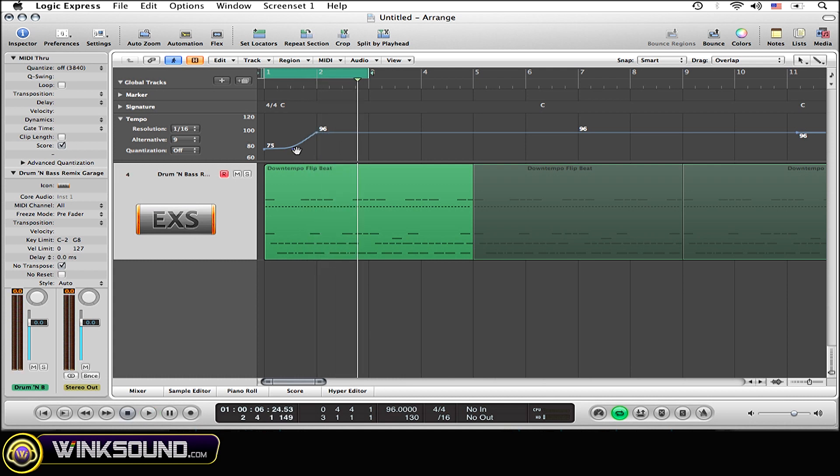Now say you want to delete this tempo curve. This is very simple as well. All that you need to do is double click on the ball that you have been dragging around creating the tempo curve.